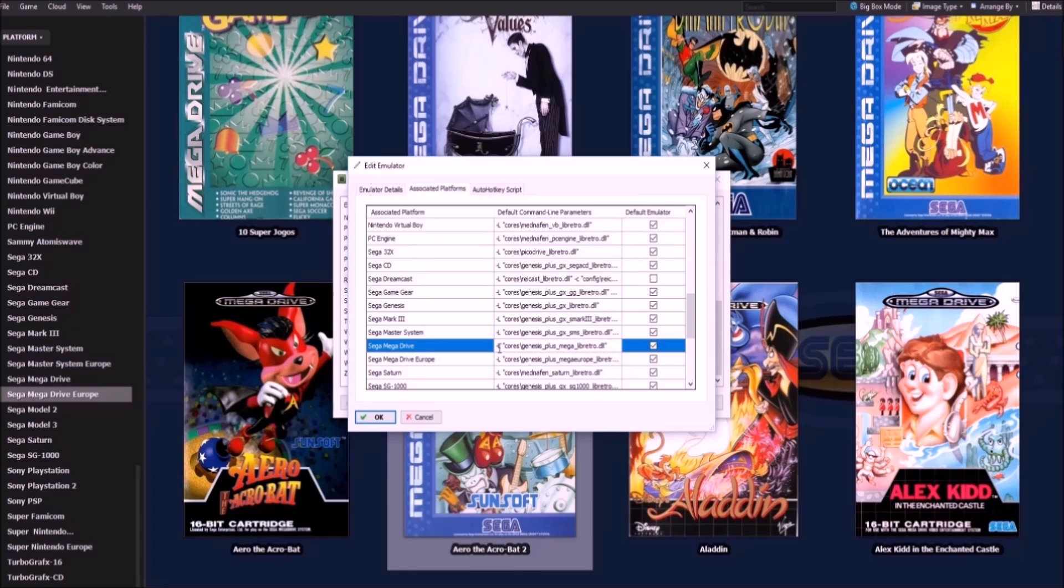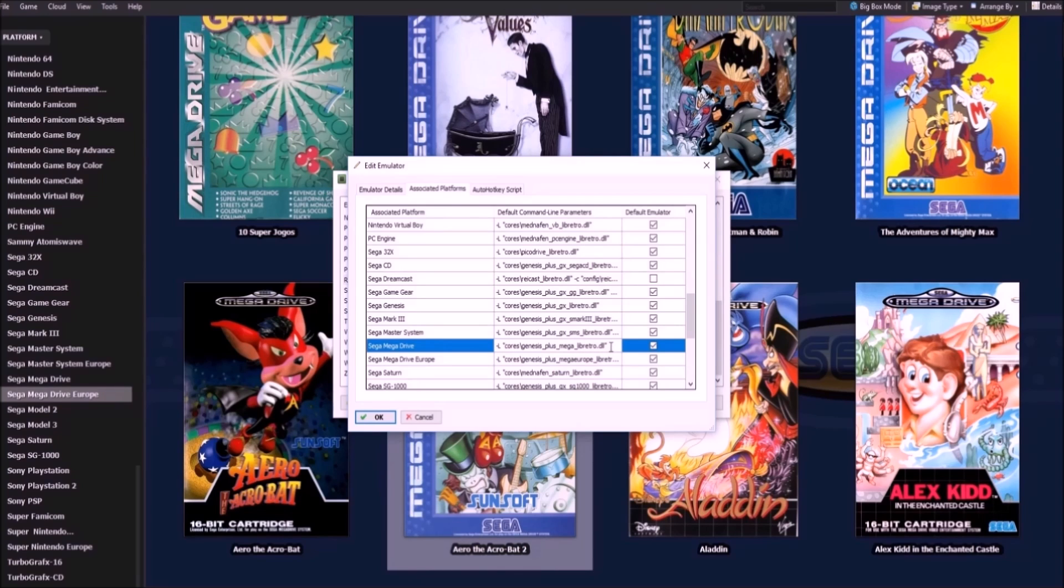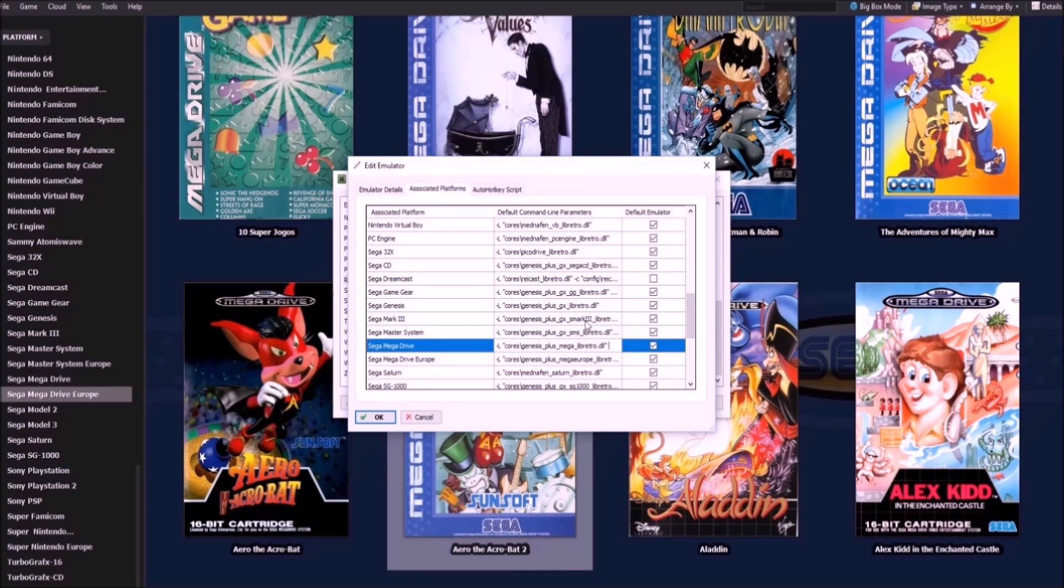And you're going to want to put the renamed core here. So that would be slash L, quotation mark, cores, slash, Genesis, underscore, plus, underscore, mega, underscore, libretto.dll. And you're going to want to click Default Emulator.